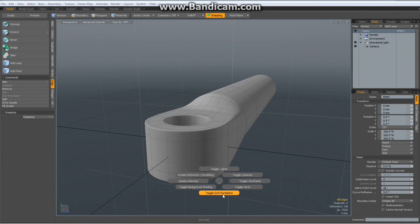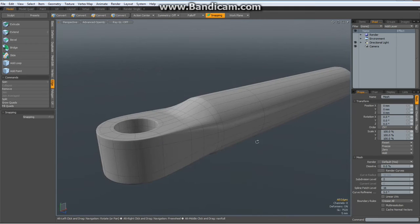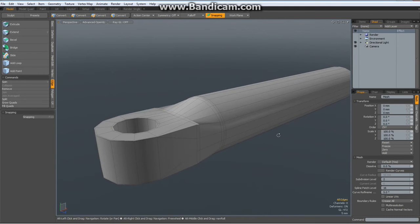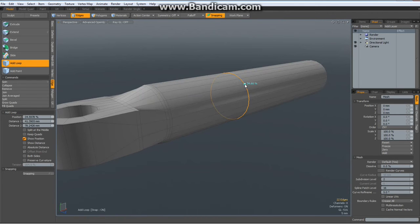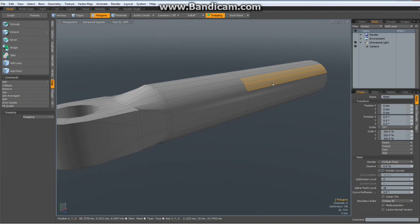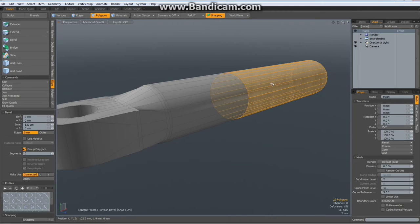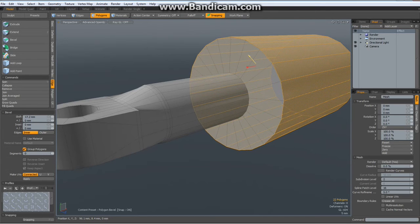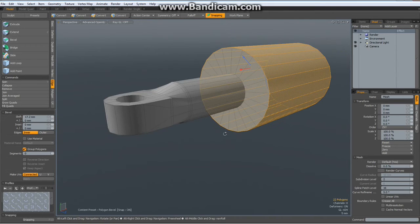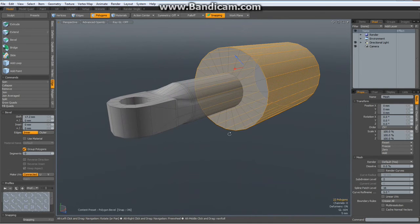We don't need the grid anymore. Now I add another loop in here and go to poly mode. Select two polys here, L for loop. Hit the B key for bevel, click in the viewport, blue handle, bring this out like so. Drop the tool.